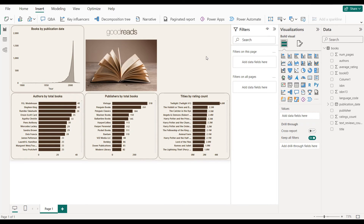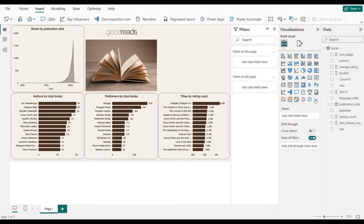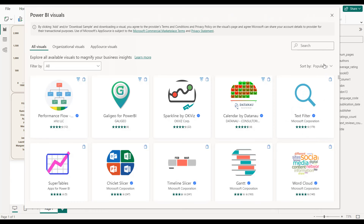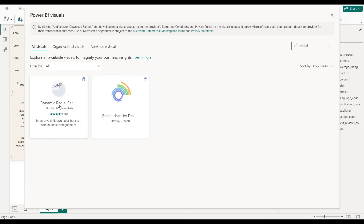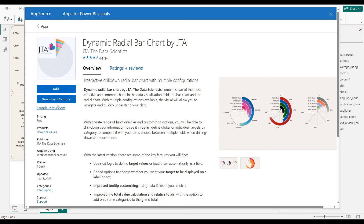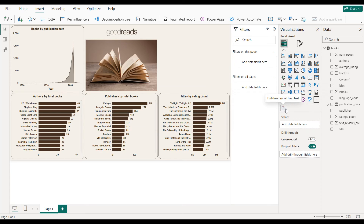The last step is creating the radial bar chart. To do that, you need to sign in to Power BI. Once signed in, click Get More Visuals, search for 'radial', and select Dynamic Radial Bar Chart. Click Add — the visual will be successfully imported into the report.